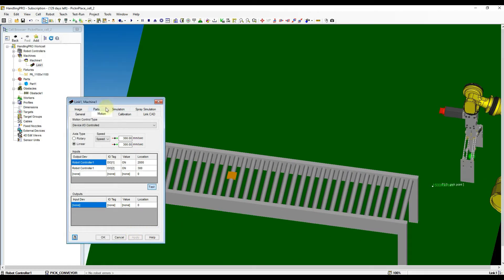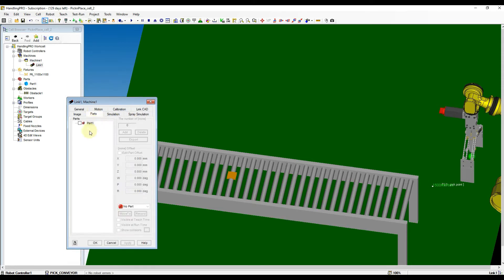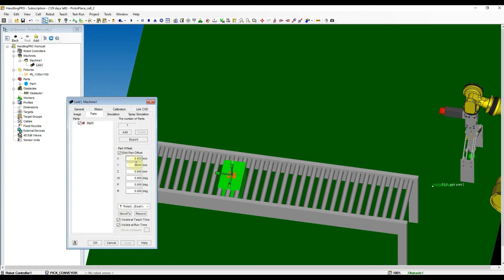After that, open the part tab and check the part box and apply the setting to add the part to the link. Now, check the edit part offset box and set the z-high to 250 millimeters.